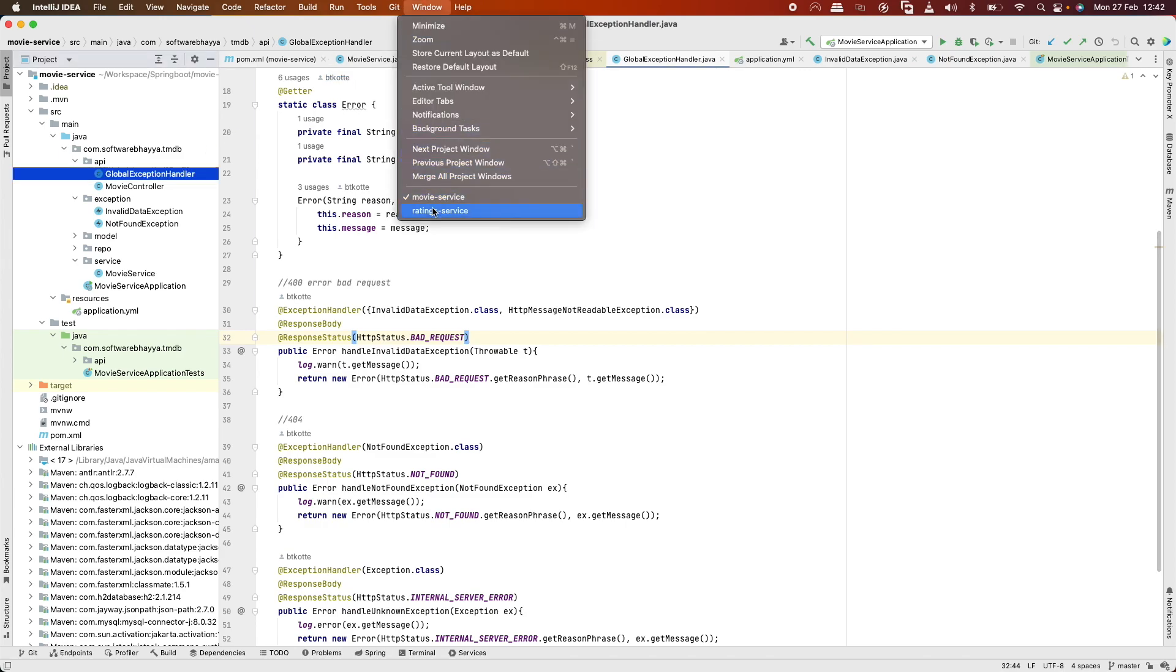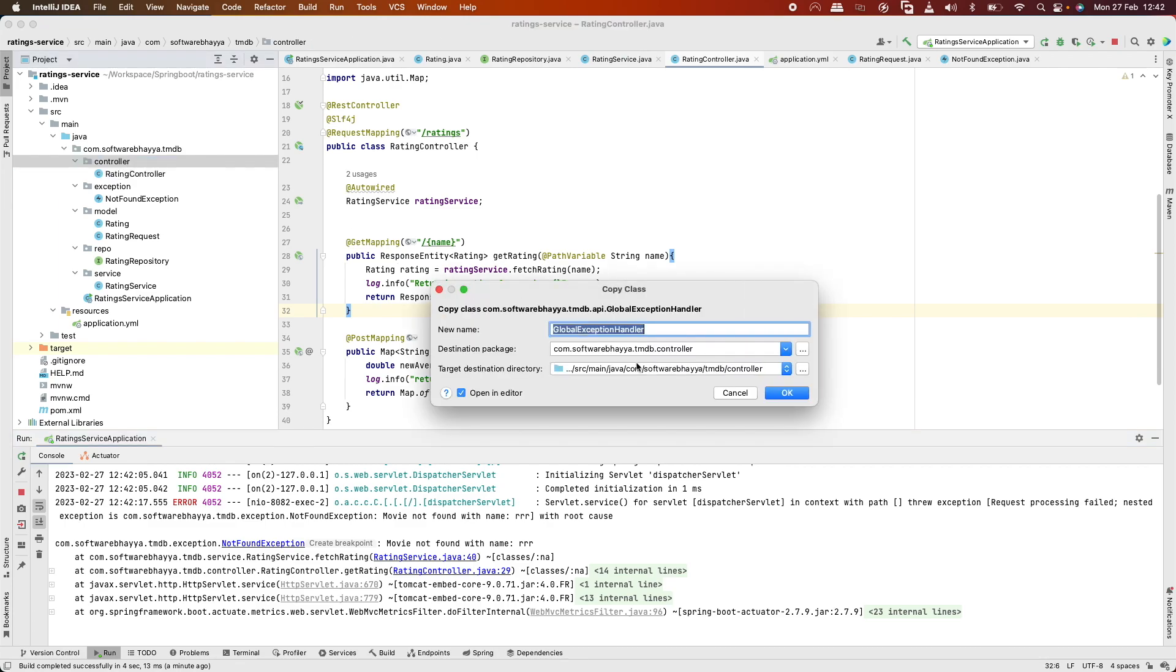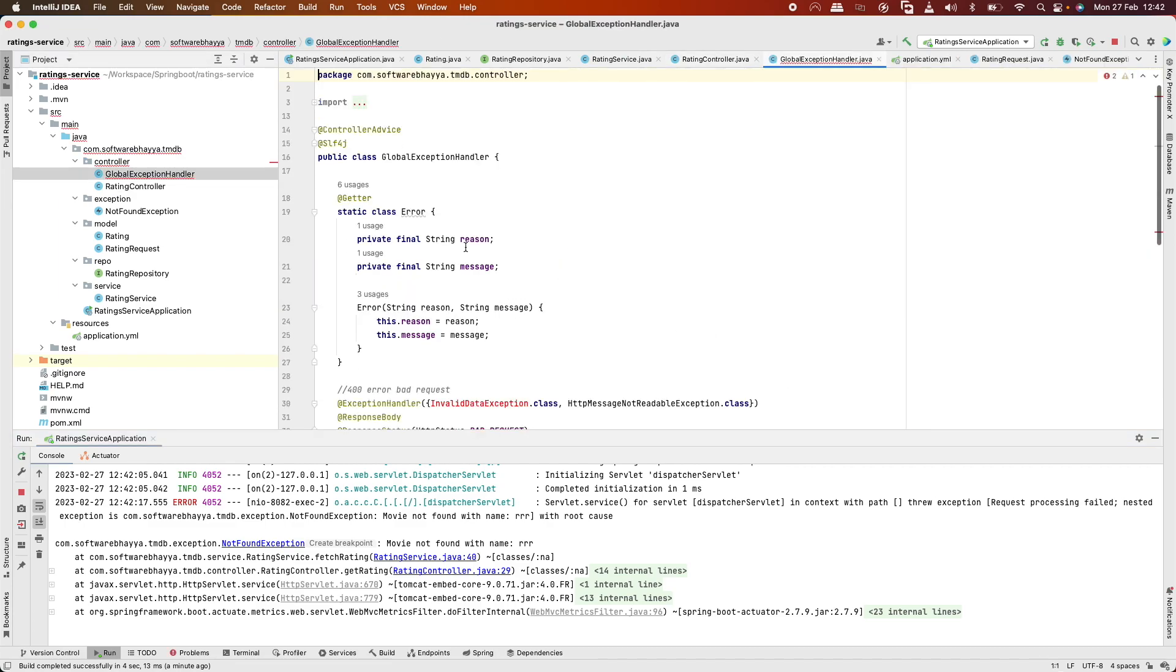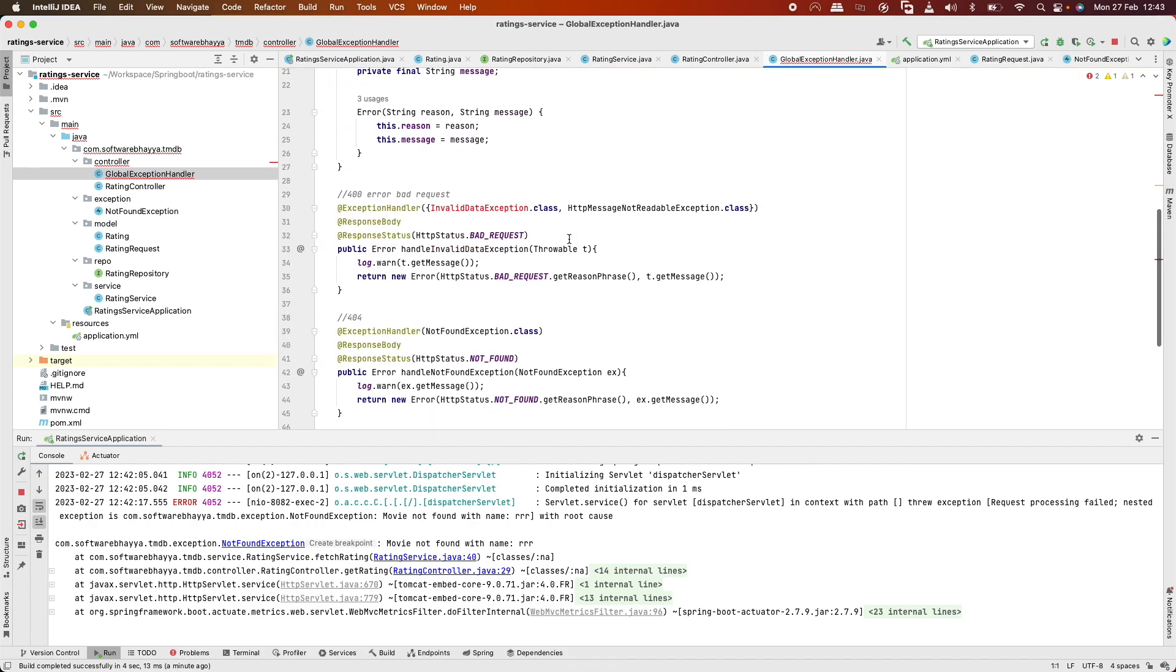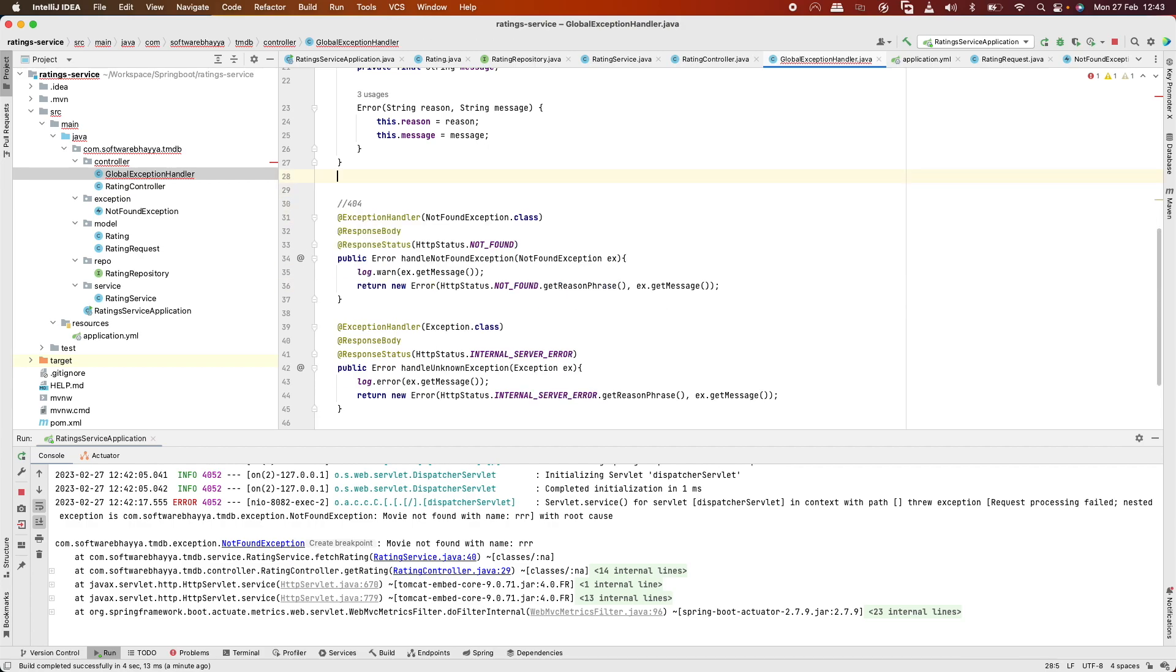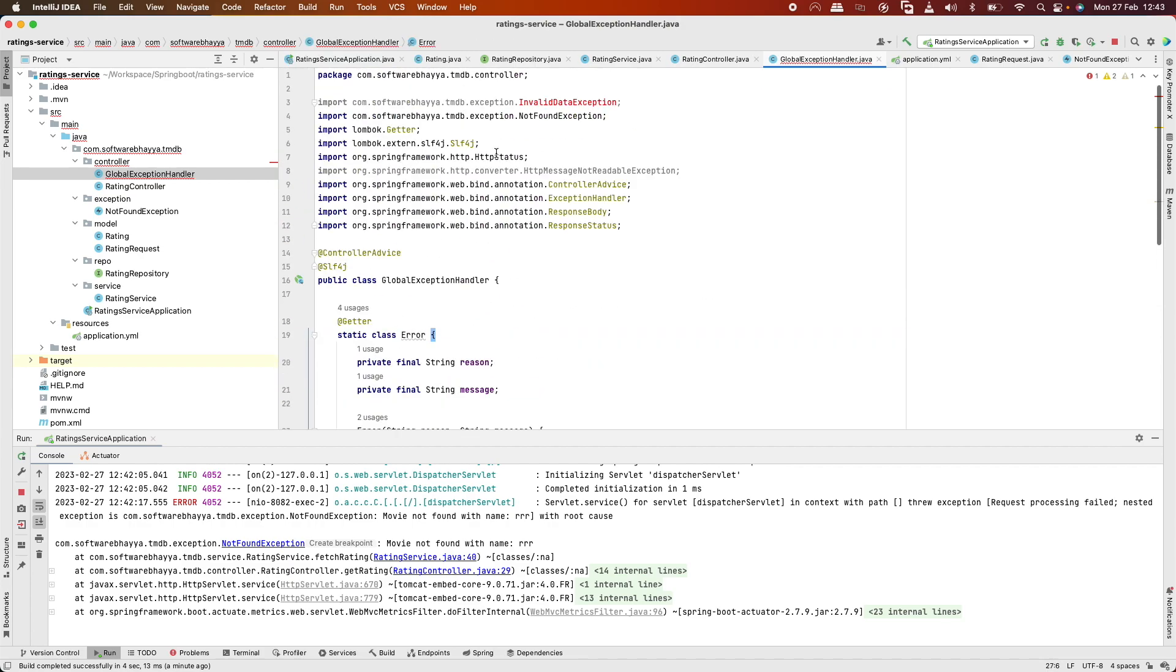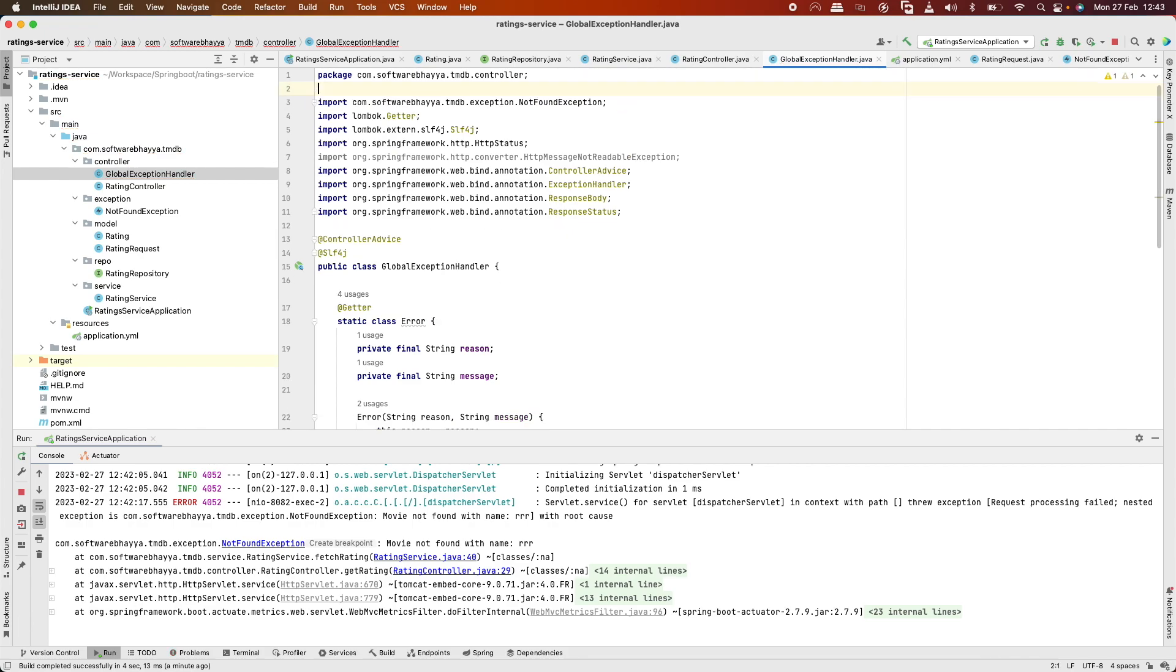We need to add the InvalidDataException handler and import the required classes. Let's rerun the application.